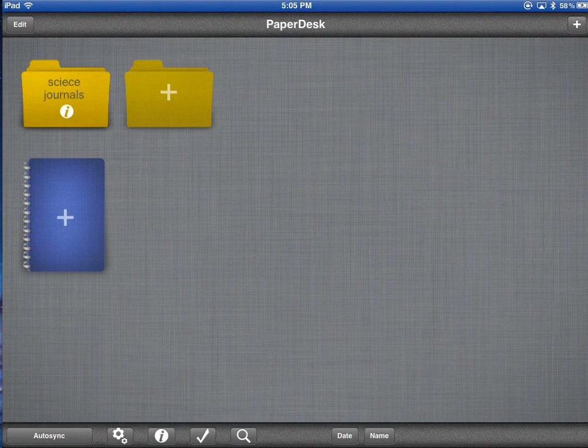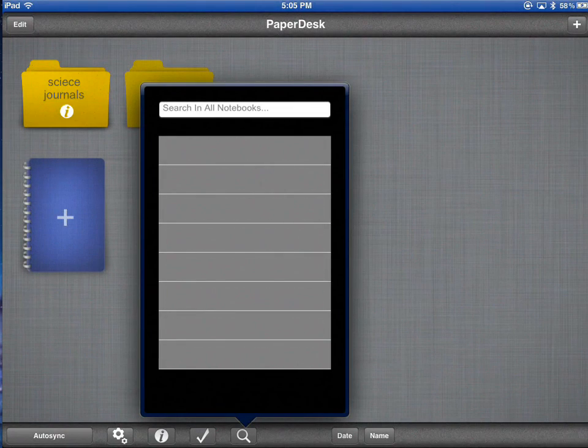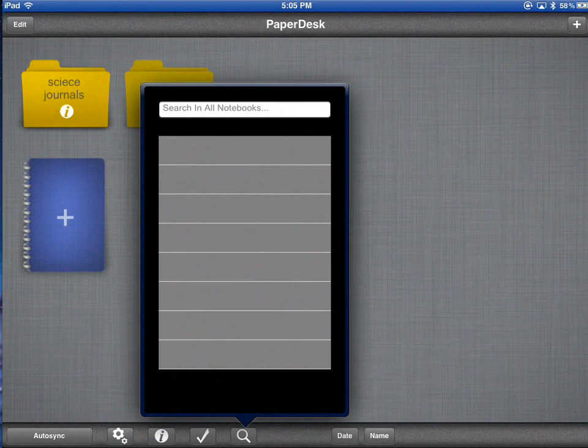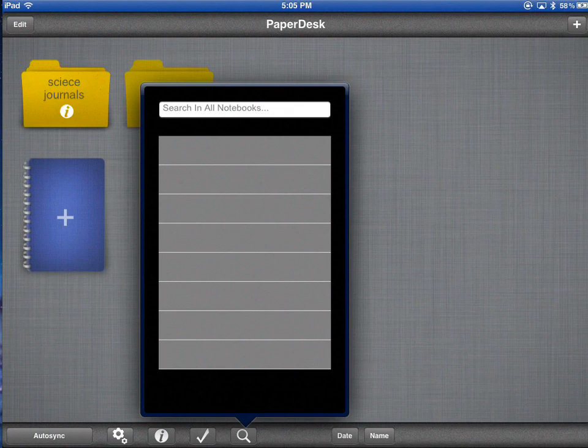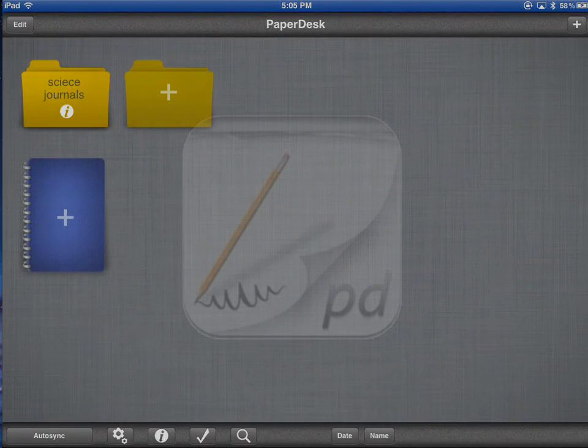You could also search your notebooks. You knew you kept some notes on the Tyrannosaurus Rex and you're not sure which notebook you put it in. You could actually search that. Those are the most important tools for this overview of PaperDesk.